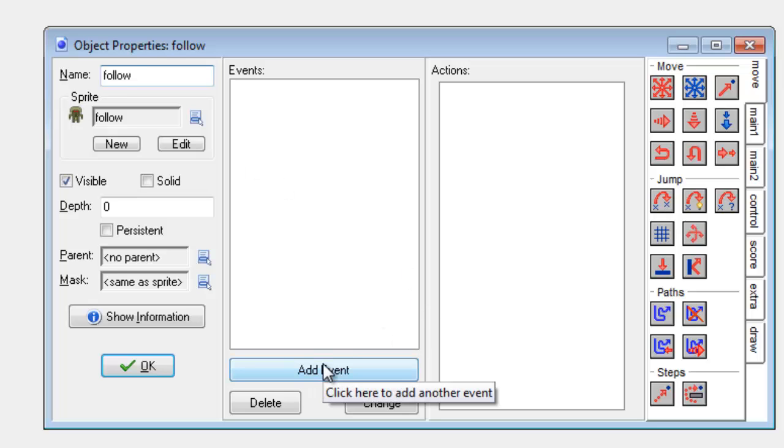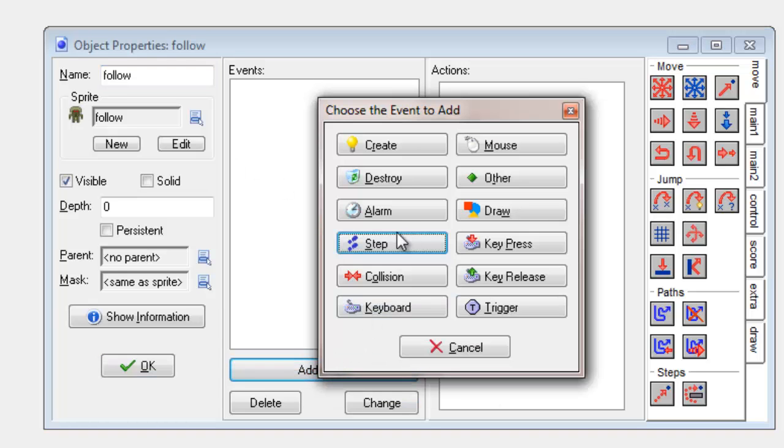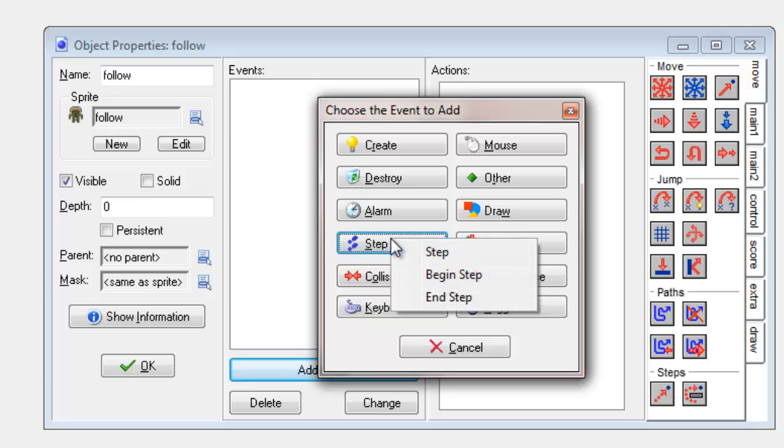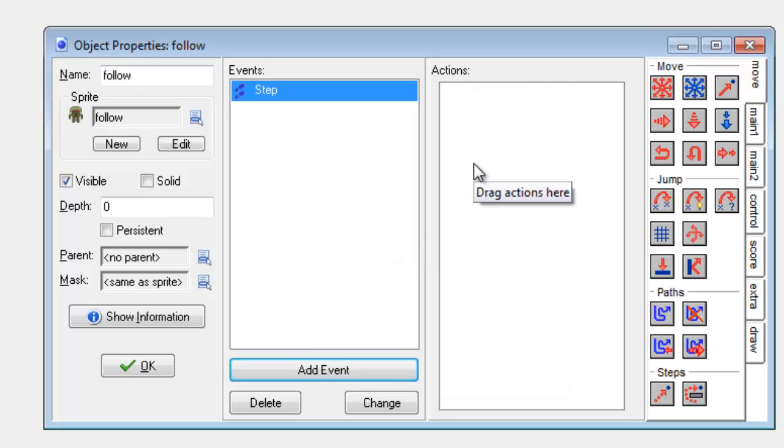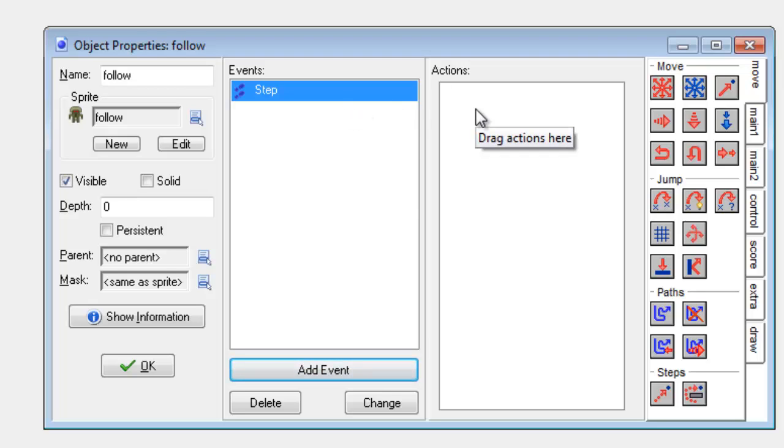The first thing I'm going to try is I'm going to click on the step event. The reason why I've chosen the step event is because I need it to keep checking where the player is on the screen.